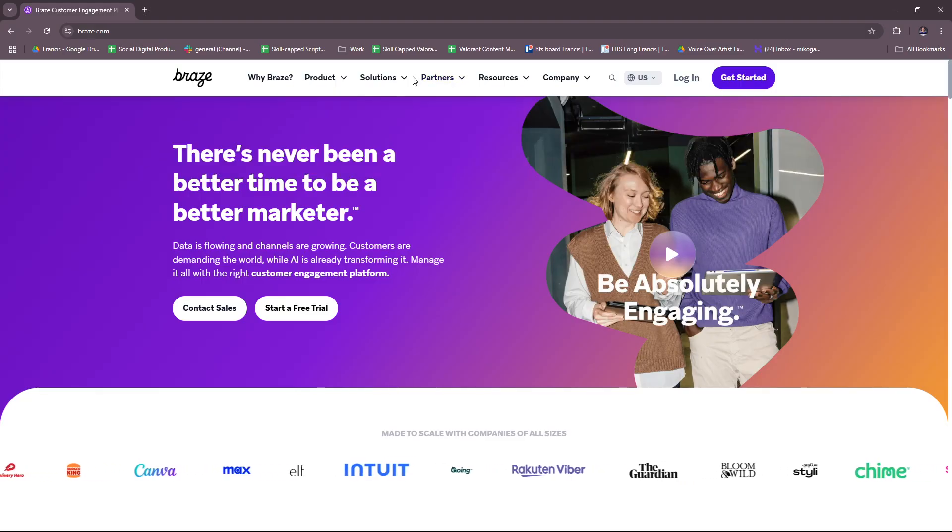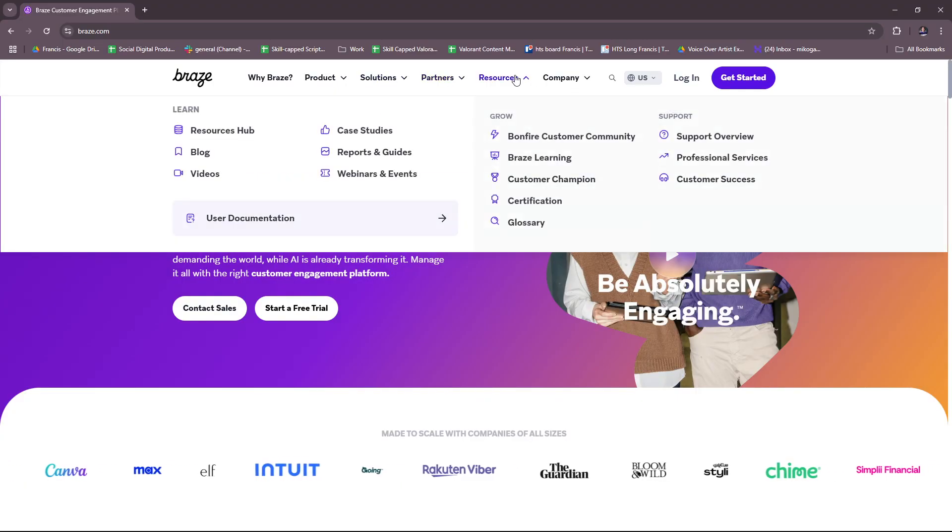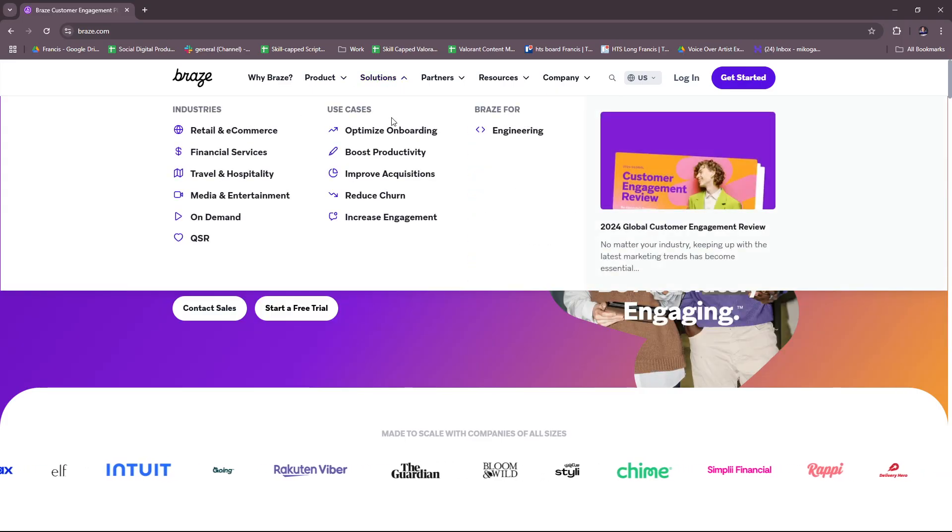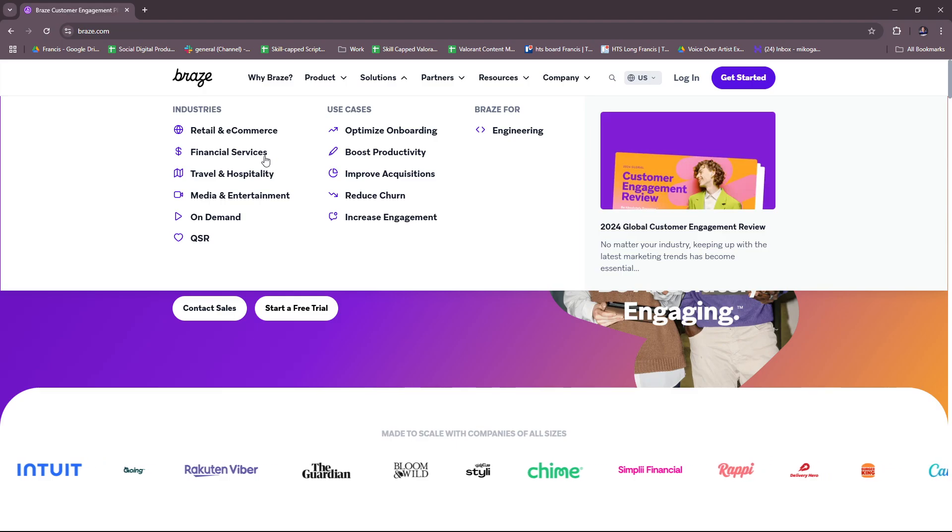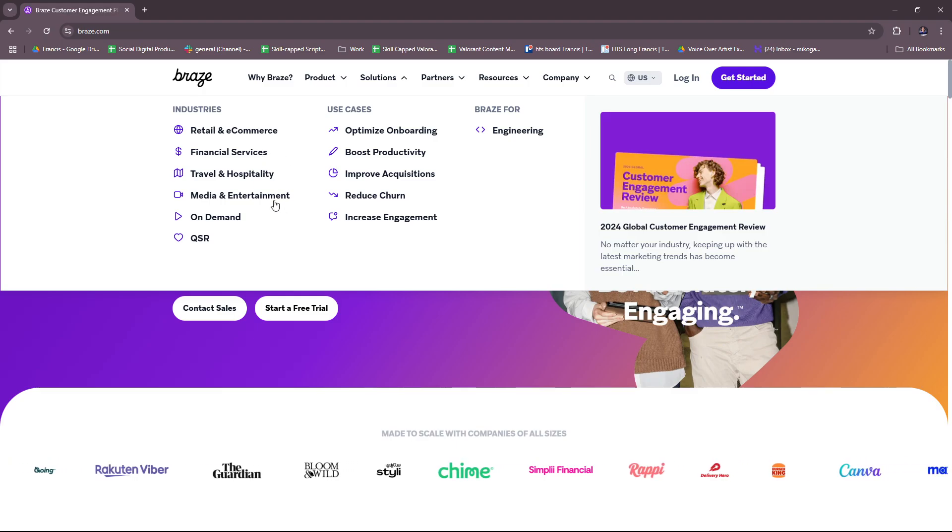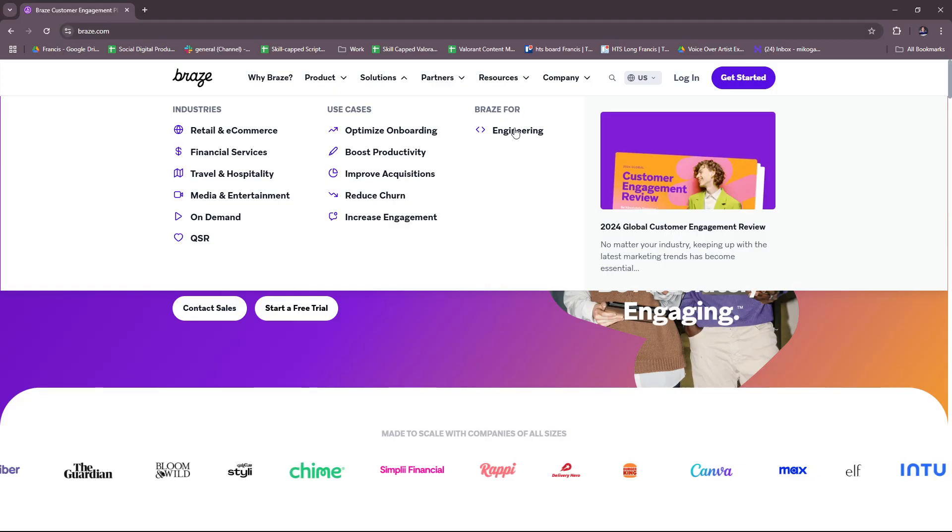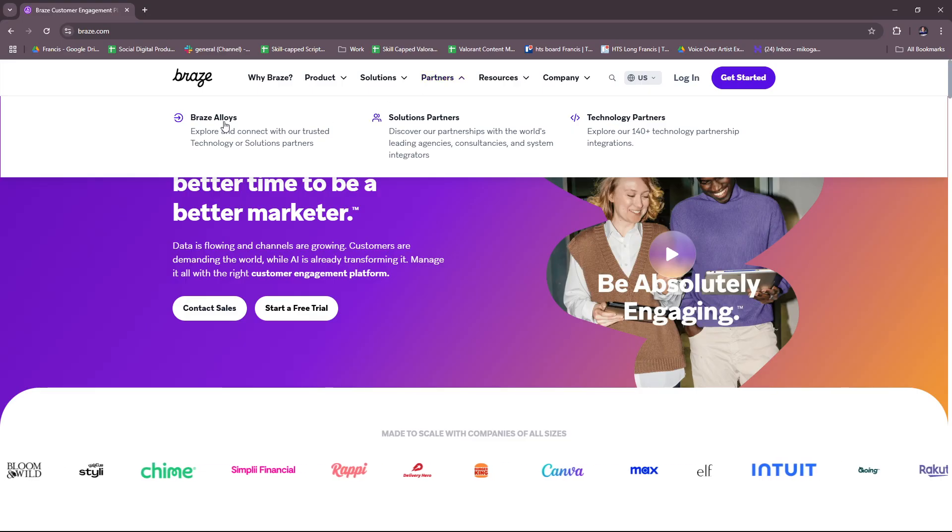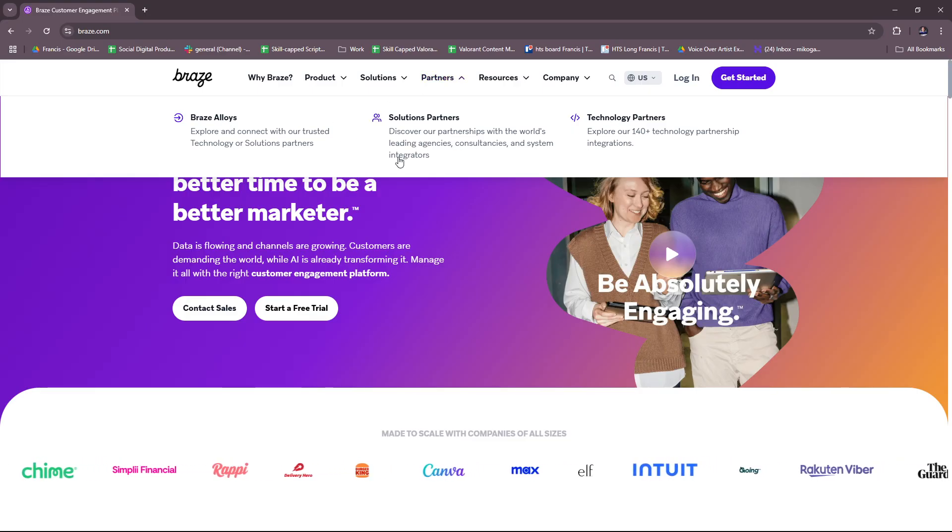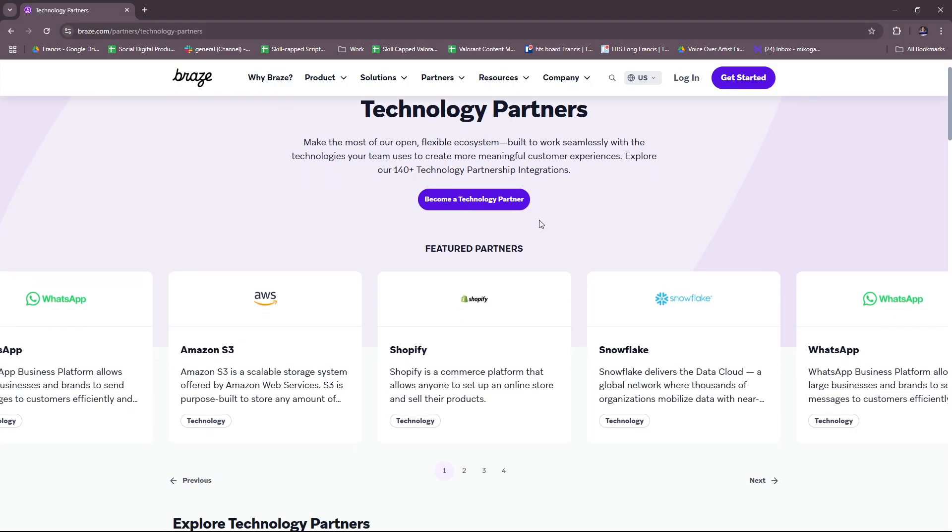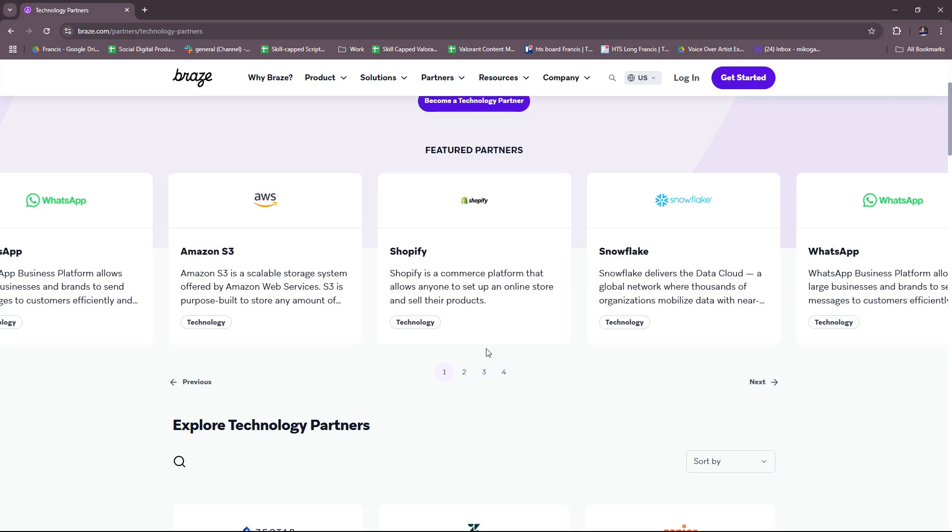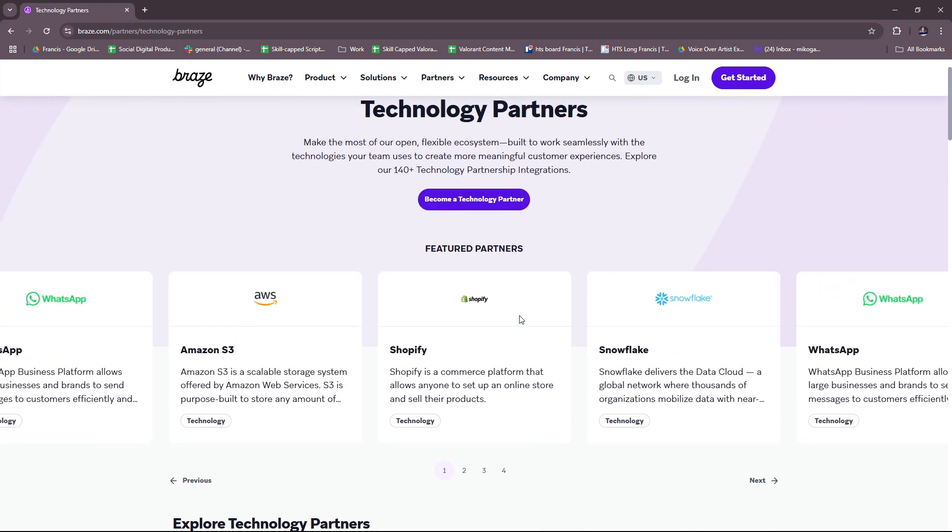Now if you want to check out their solutions and partners, you can see here resources as well and company. Under solutions, you get to see the industries involved: retail and e-commerce, financial services, travel and hospitality, media and entertainment, on-demand and QSR. Some use cases, and Braze for engineering, if you want to check that out. And for partners, we have the Braze alloys, solutions partners, and technology partners. As you can see here, it's quite an extensive list, most of which you might be familiar with, so feel free to check this out.